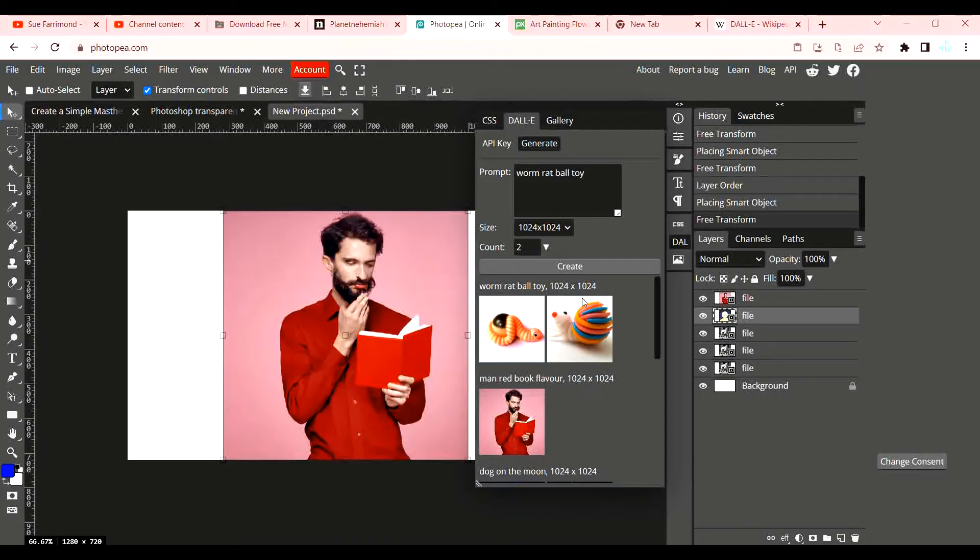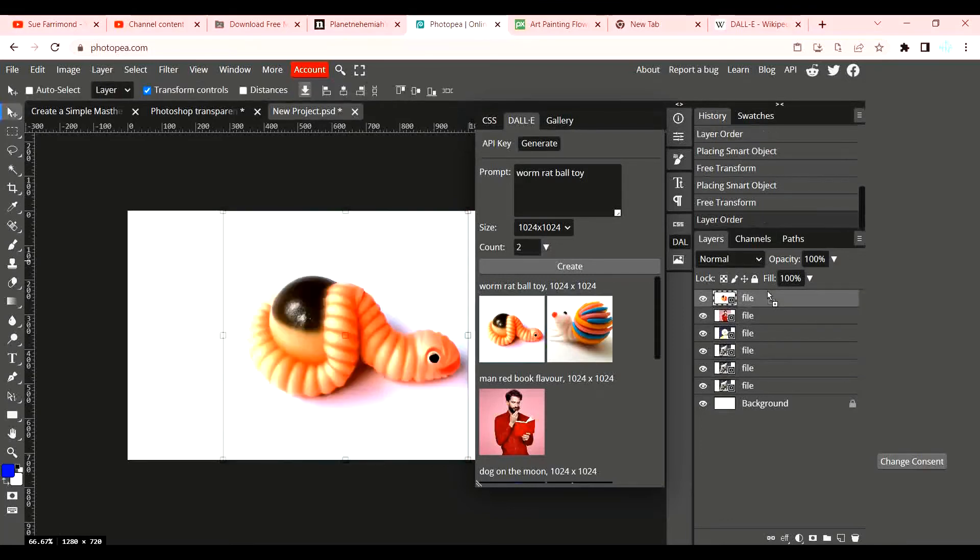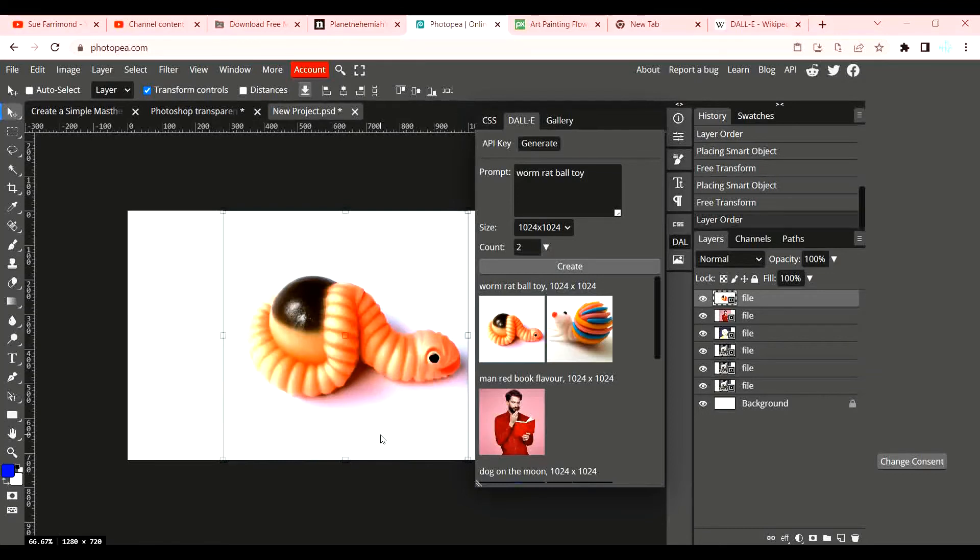There we go! Oh wow, let me just put some of these on to show you a bit bigger. Remember our prompts were worm, rat, ball, toy. Again it does take a little bit of time for things to appear, works quite slowly.